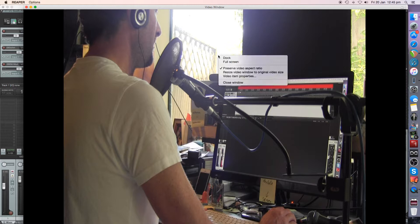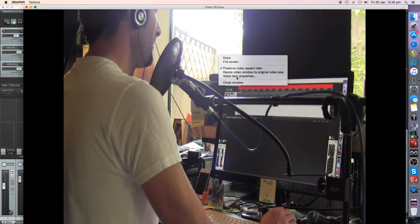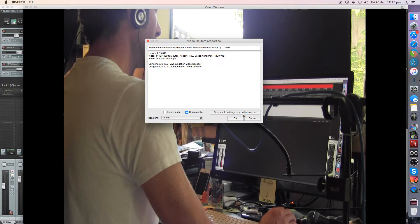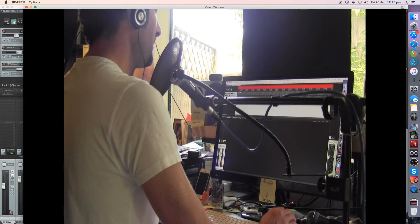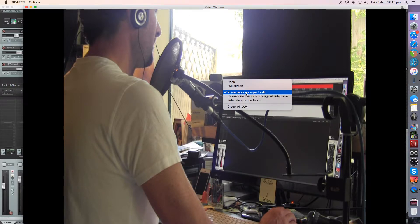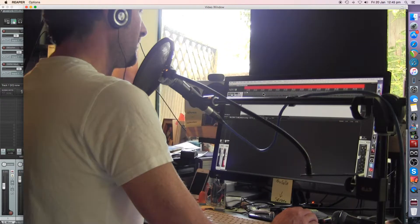So I went in and right-clicked, and we can go into the video properties. It was videoed at 1440 by 1080, 25 frames per second. Okay, interesting. Right-click again and preserve video aspect ratio. I said, well, that might help me out. Let me get rid of that one. Bingo, okay, we're all good.